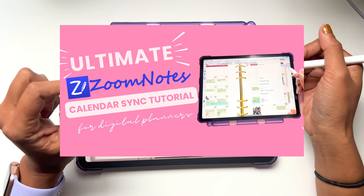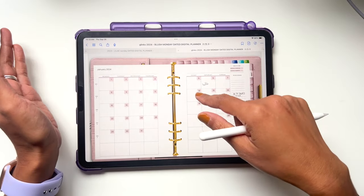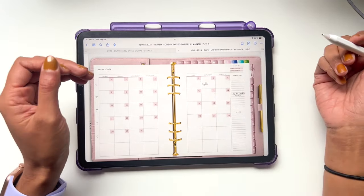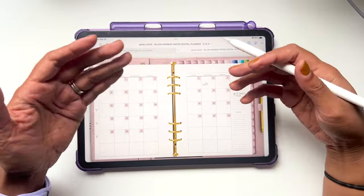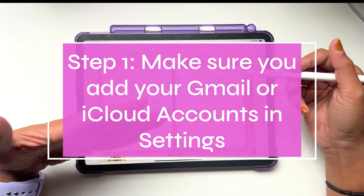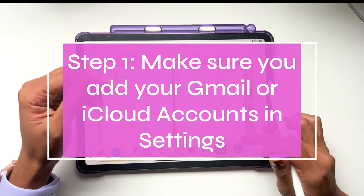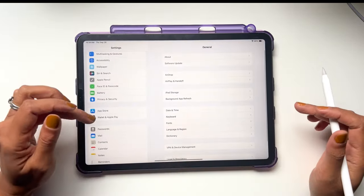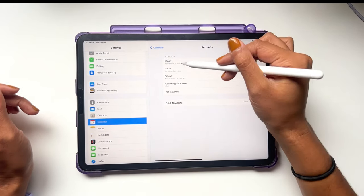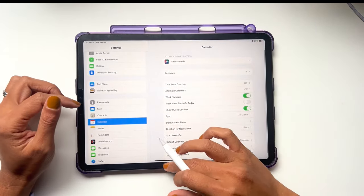If you are on iOS and you use Apple Calendar for your Google Calendar, this drag and drop method is going to change the way you plan and sync up your planner. If you want a true sync where your events are automatically shown inside of your digital planner, I have a video linked below. But if you want to simply take your written plans and put them into your online calendar, then this video is for you. First, make sure your Google Calendar is linked into your Apple Calendar by going into Settings, then Calendar, and adding your Gmail account.